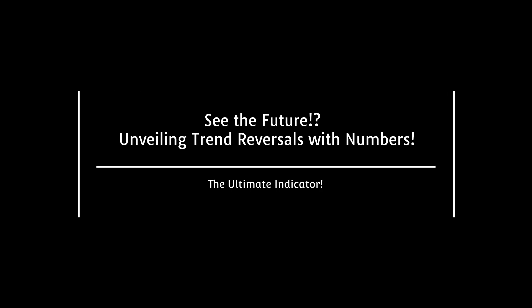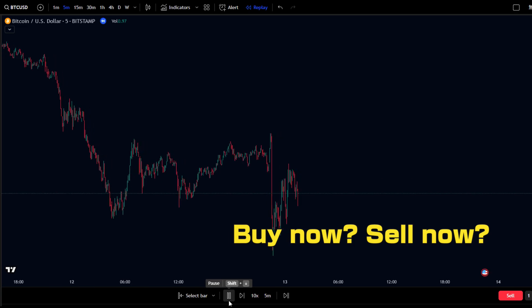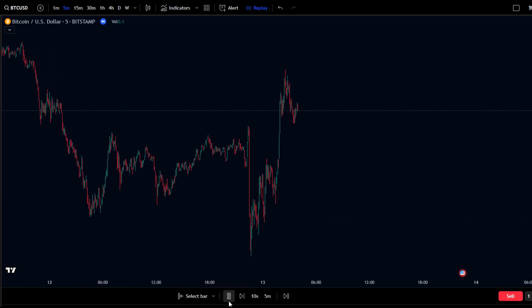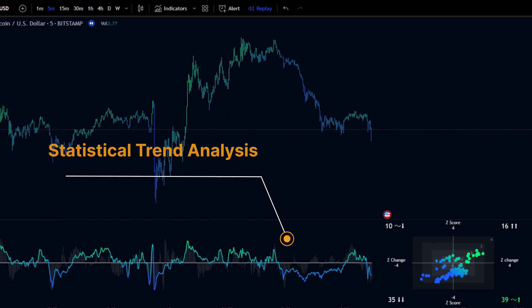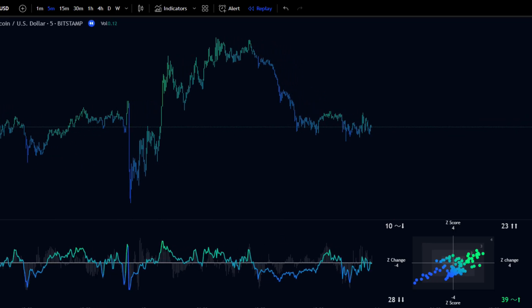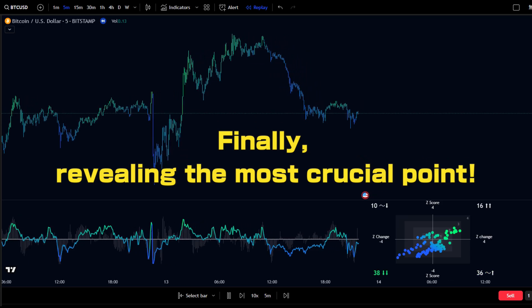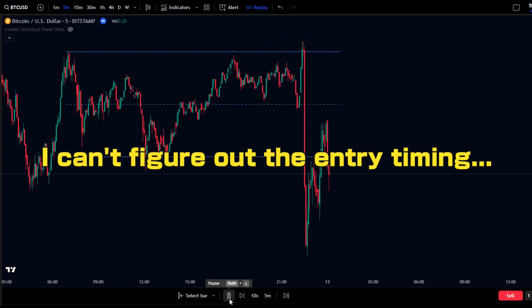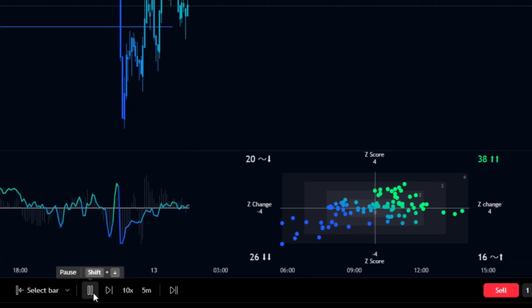The ultimate indicator for detecting trend reversals with numbers — did you know this indicator can detect trend reversals numerically? With Statistical Trend Analyze, you can instantly see the strength of a trend and potential reversal points. We'll explain the key points to mastering this indicator, so don't miss out. Ever struggled to decide whether a trend will continue or reverse soon? This indicator statistically analyzes trend strength to help you make informed decisions.